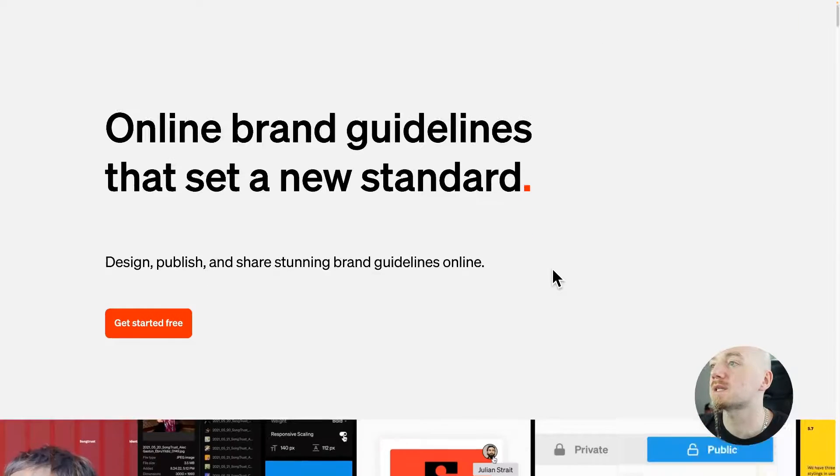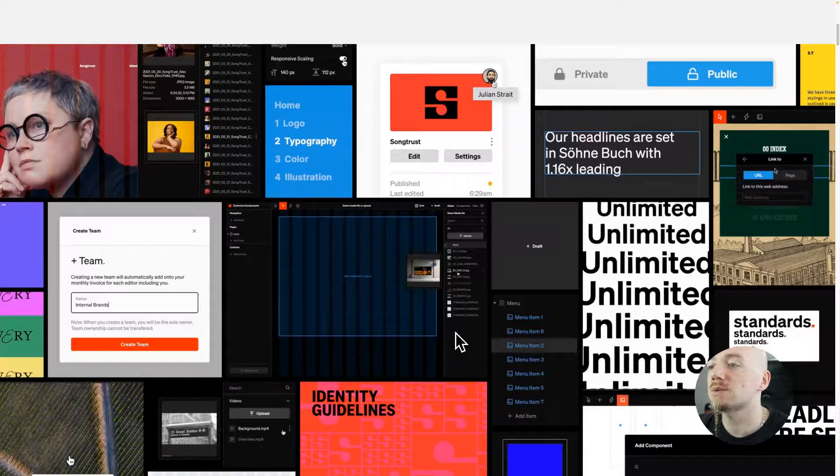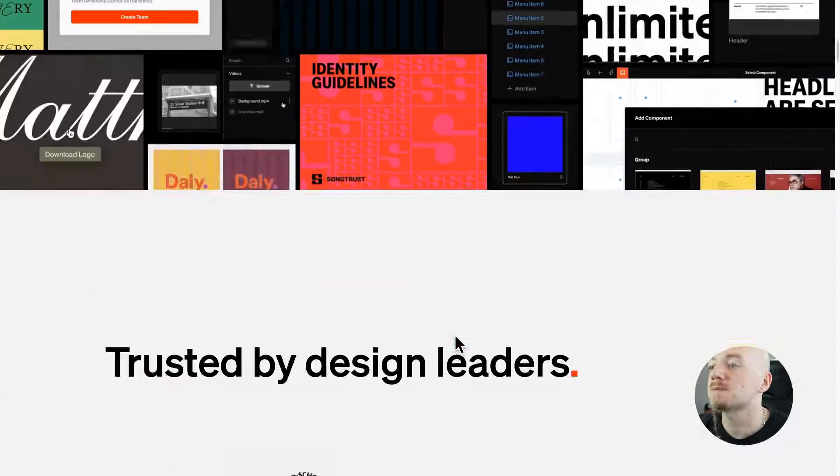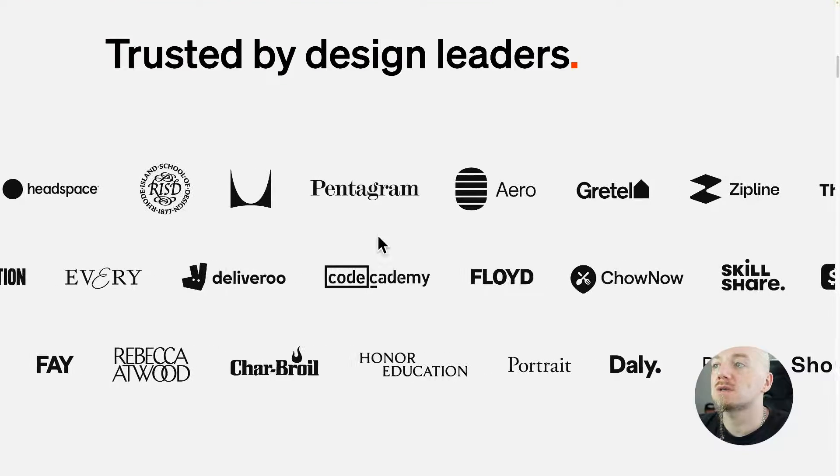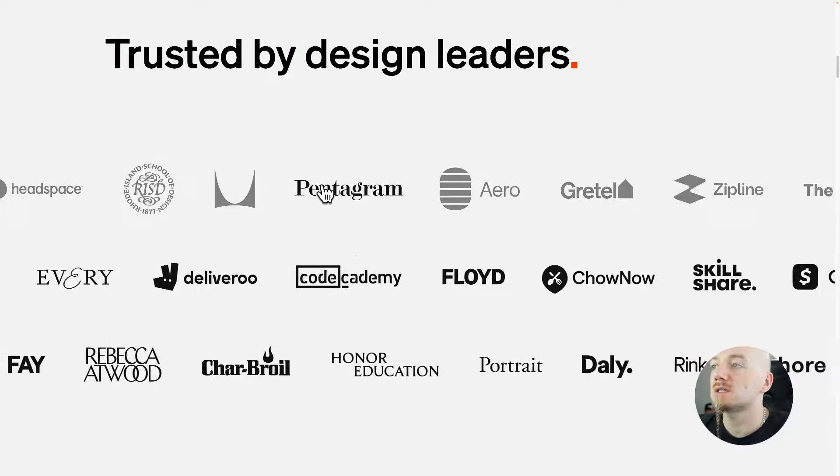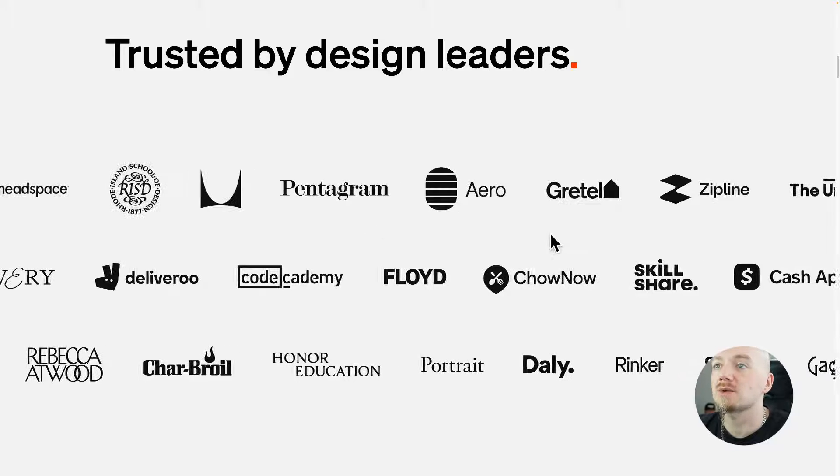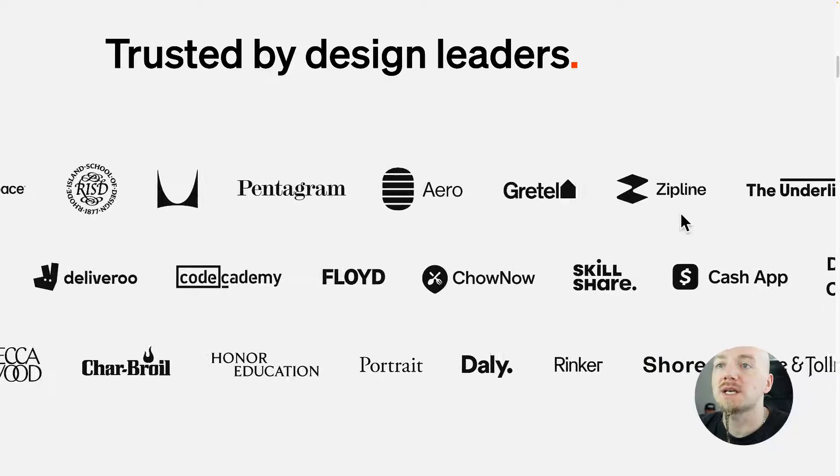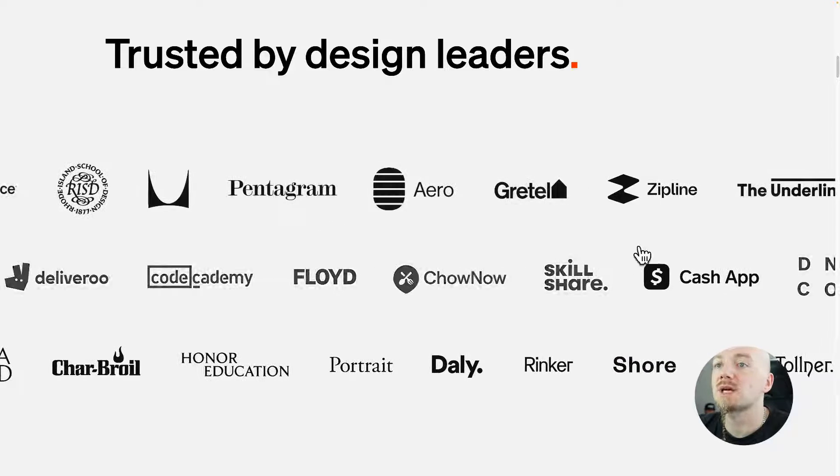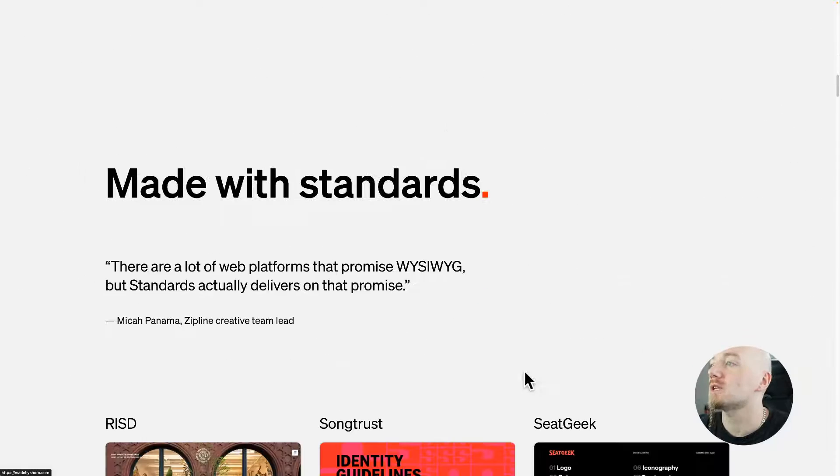When you land on this website you're gonna see a lot of examples right here, and it's used by some of the great agencies that I admire like Pentagram or Gretel and brands like Zipline or Skillshare.